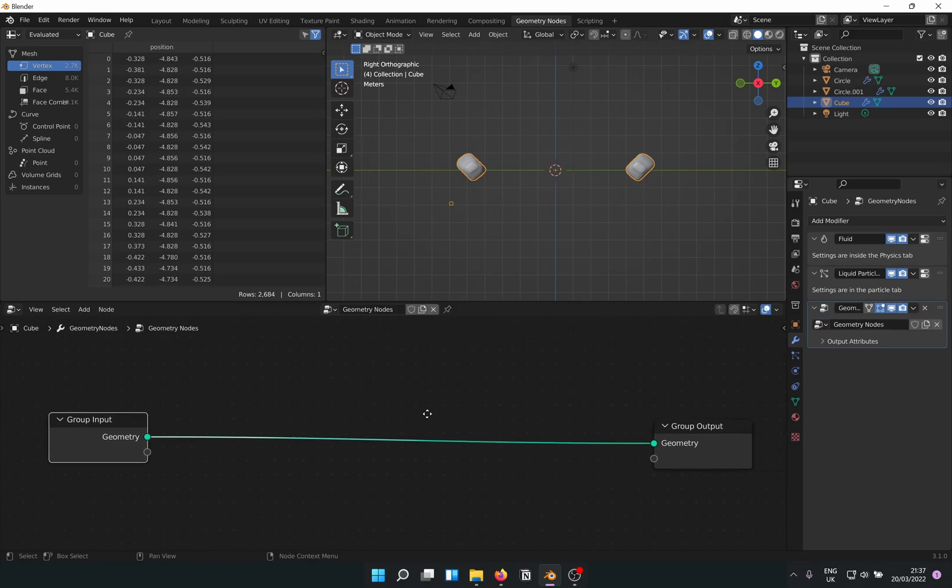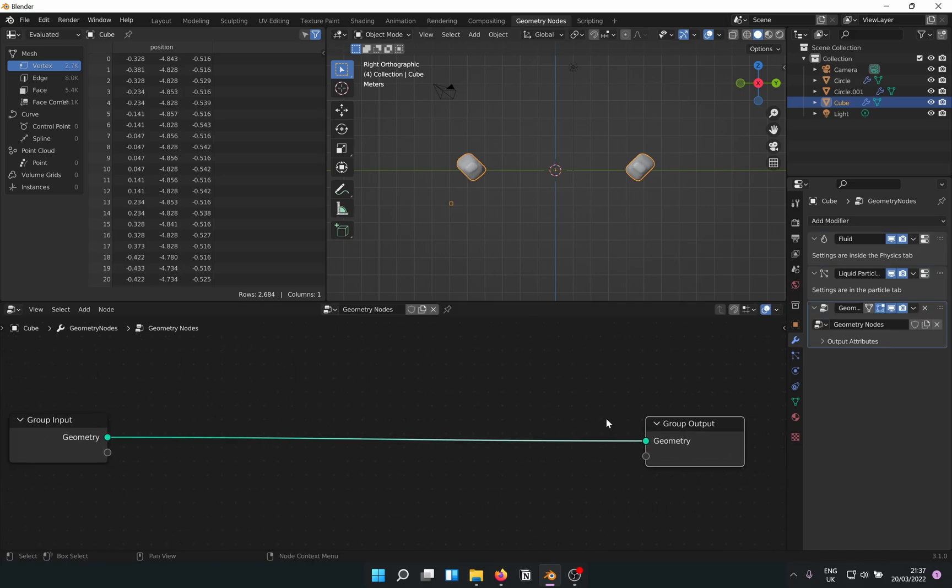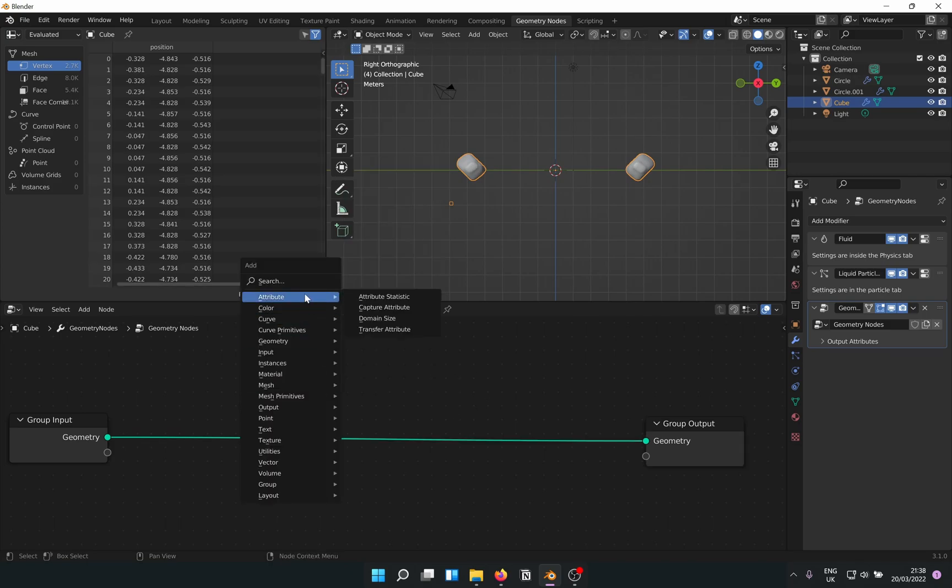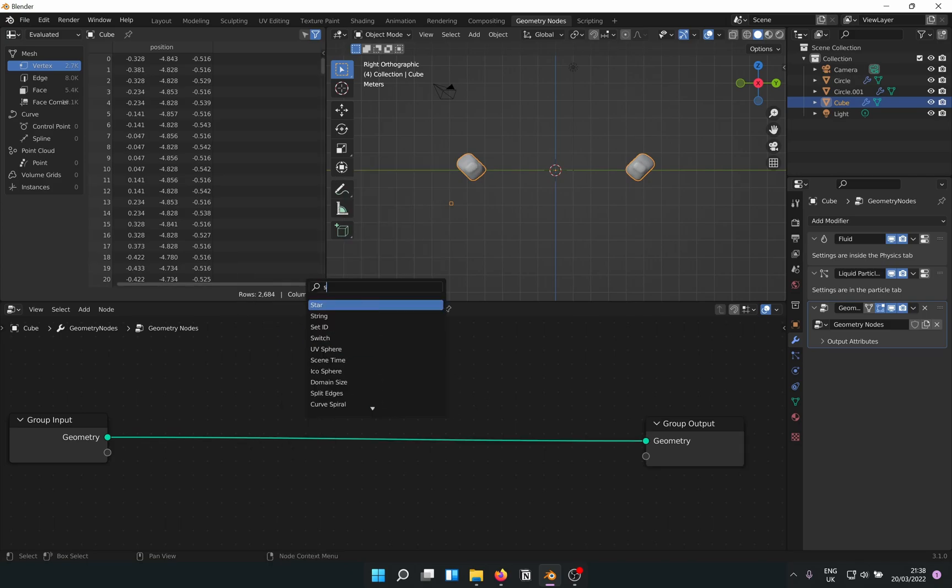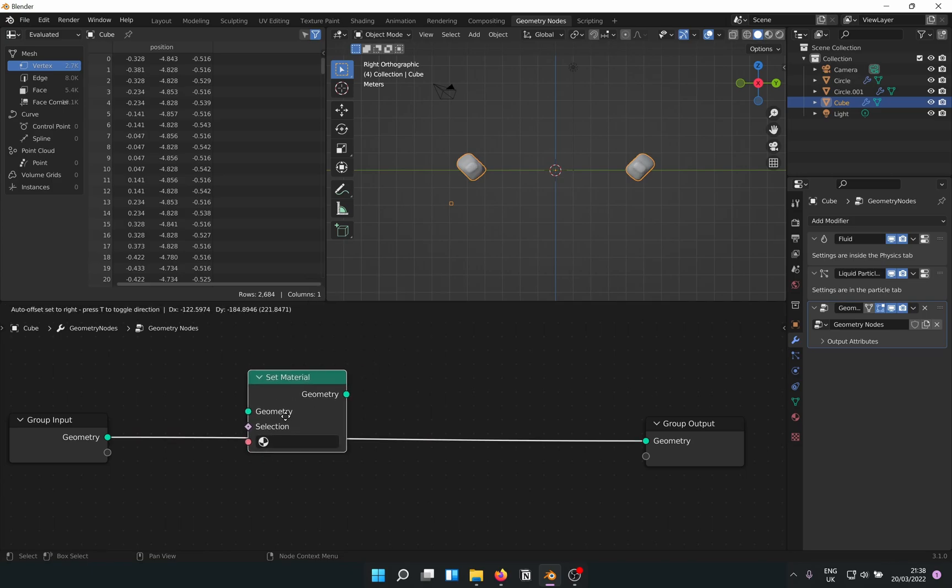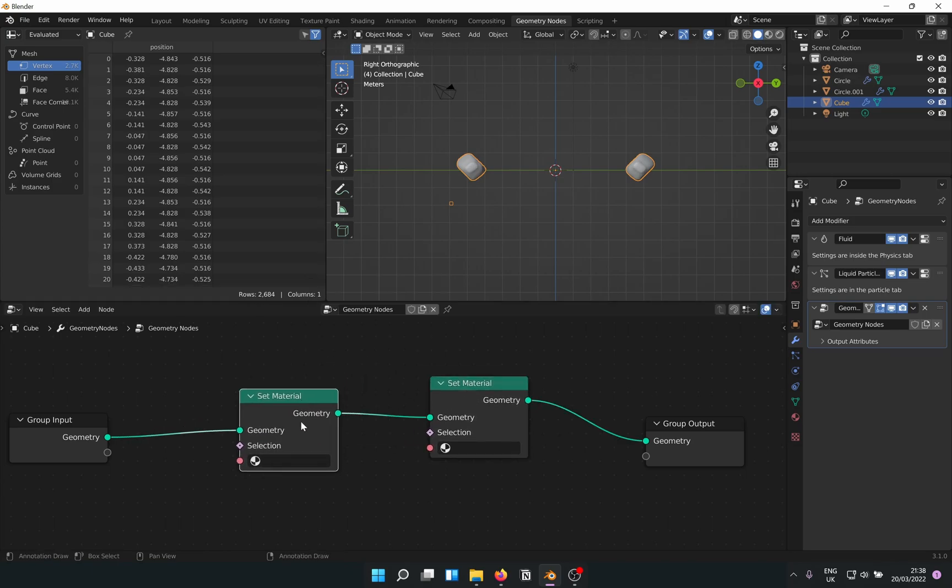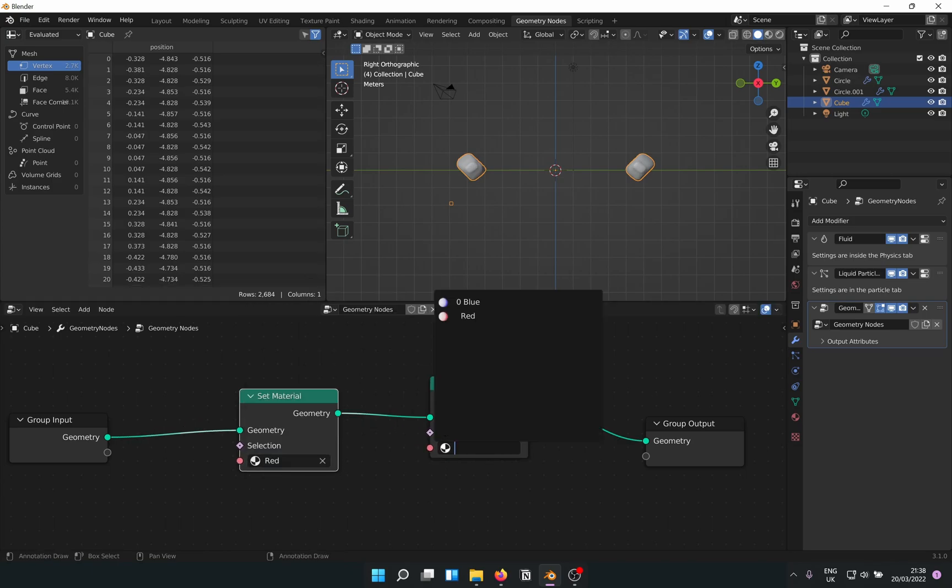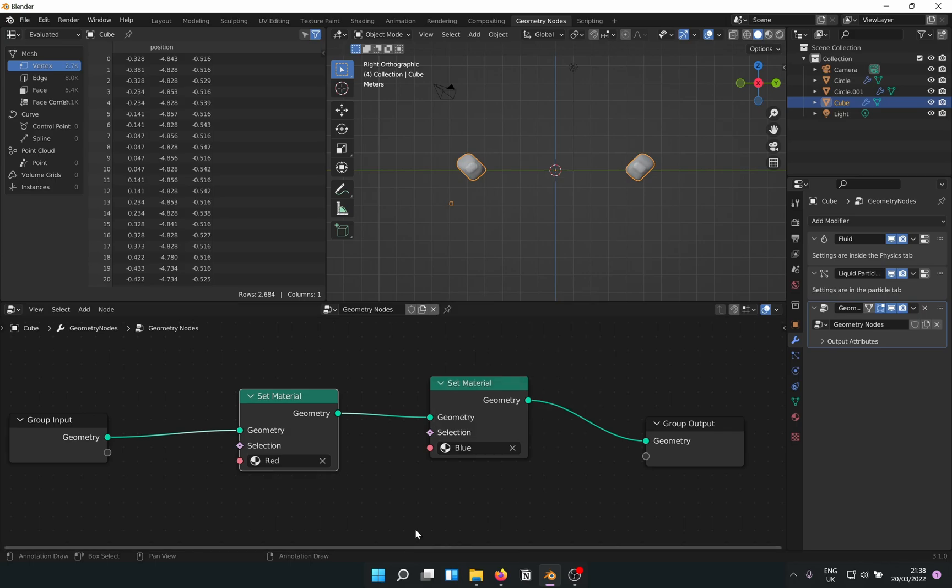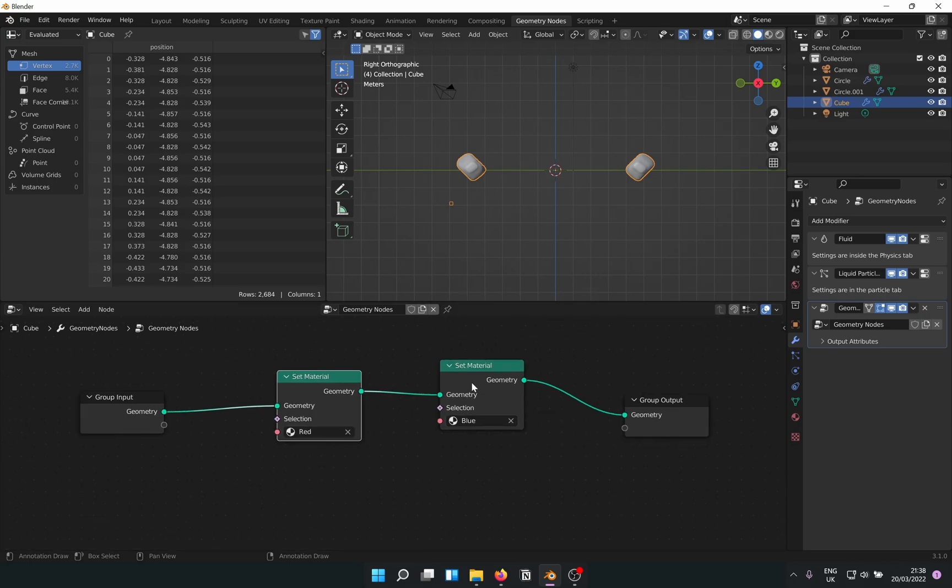How this works is that we need to set the material based on the position of the mesh. Since we have two materials, get the Set Material node and plug it in twice in series. Select the two materials however you like. Now we need to drive this with a selection.